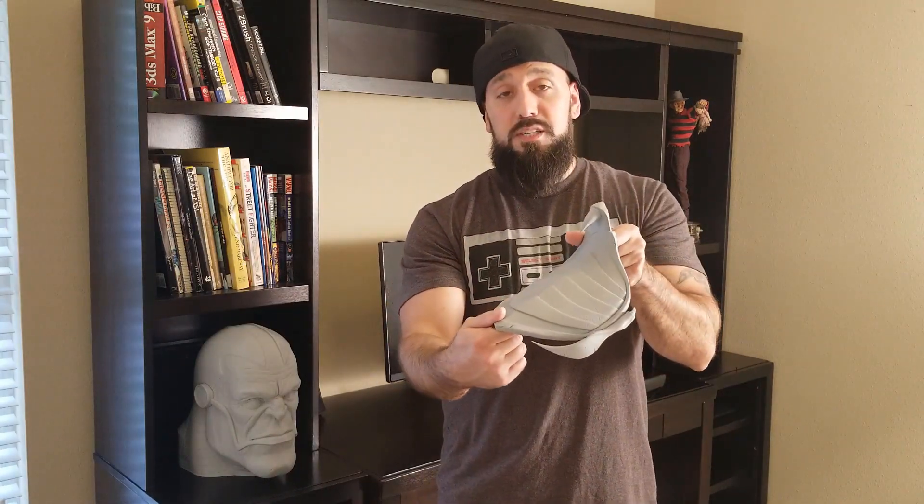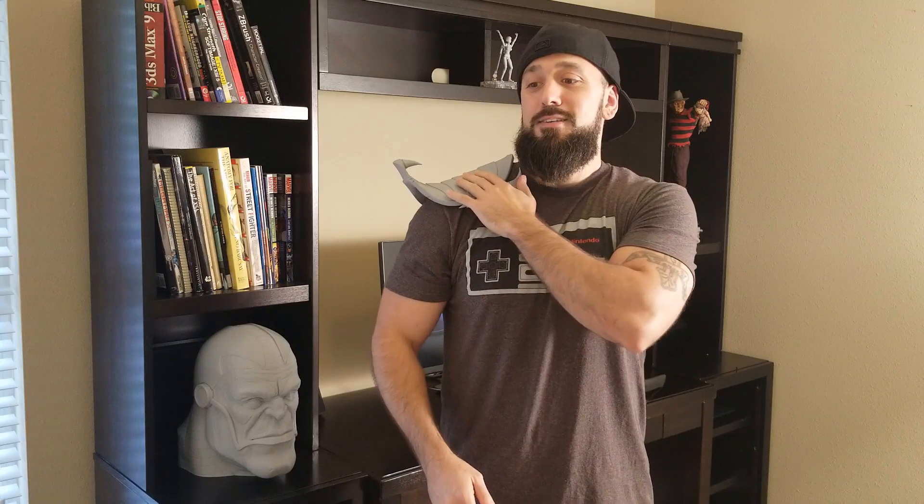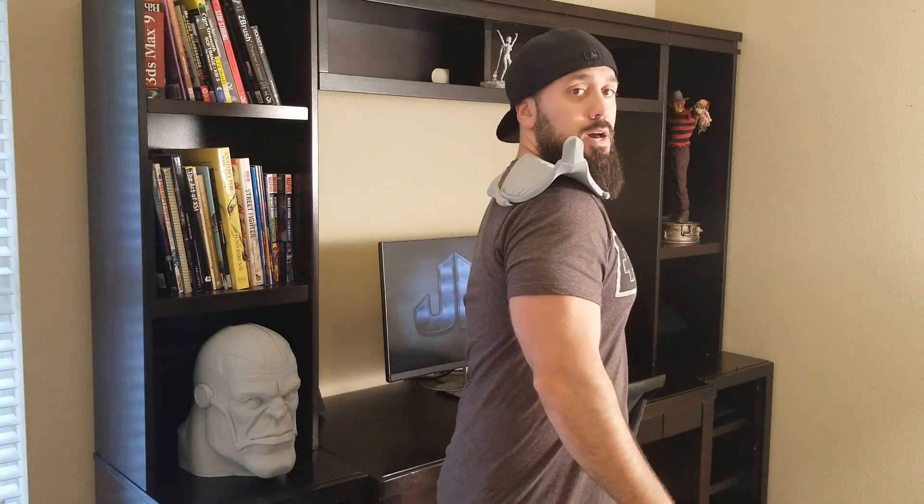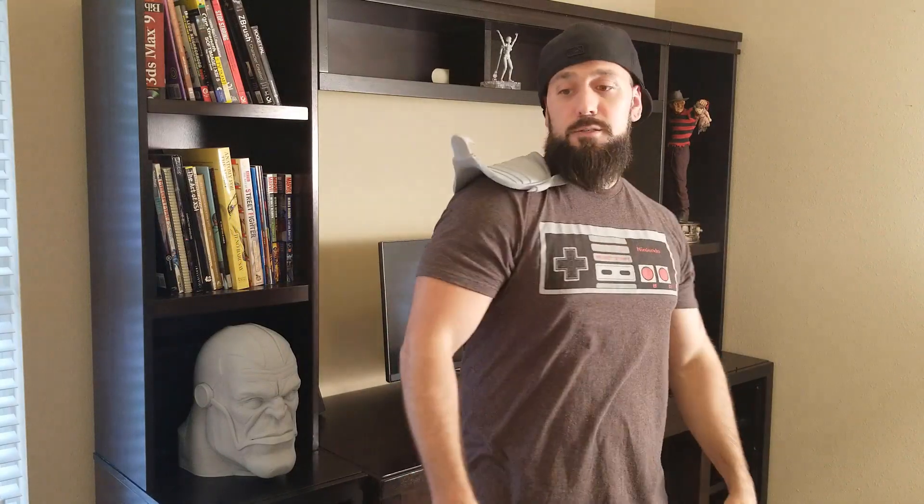Now after a lot of hard work I finally finished the right shoulder piece. This is the right shoulder piece right here and well it goes on my right shoulder. Hard to guess right? So as you see it kind of fits like this.